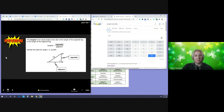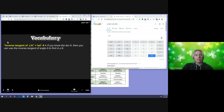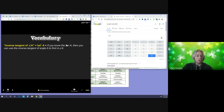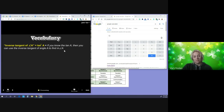Now for our new vocabulary term: inverse tangent of angle A. In math notation, you write it as tan with a negative one exponent, then A. If you know the tangent of A — that ratio, that fraction — you can use the inverse tangent to find the actual measure of angle A.